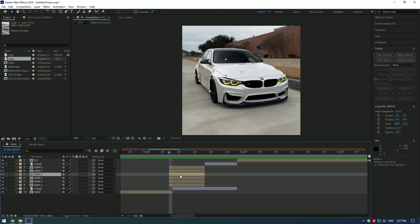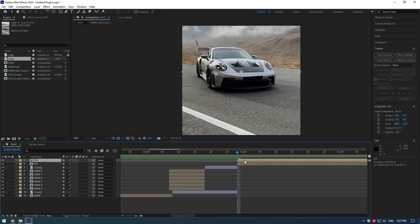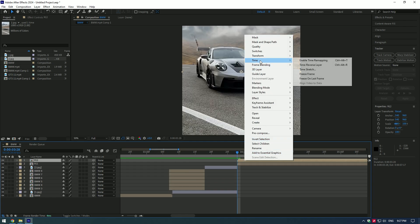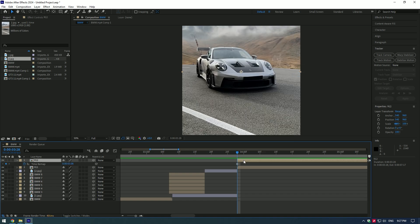Now let's do the same to the Porsche. Duplicate the second car layer, go to Time and select Freeze Frame. Move duplicated layer over the image and cut it like in the video.